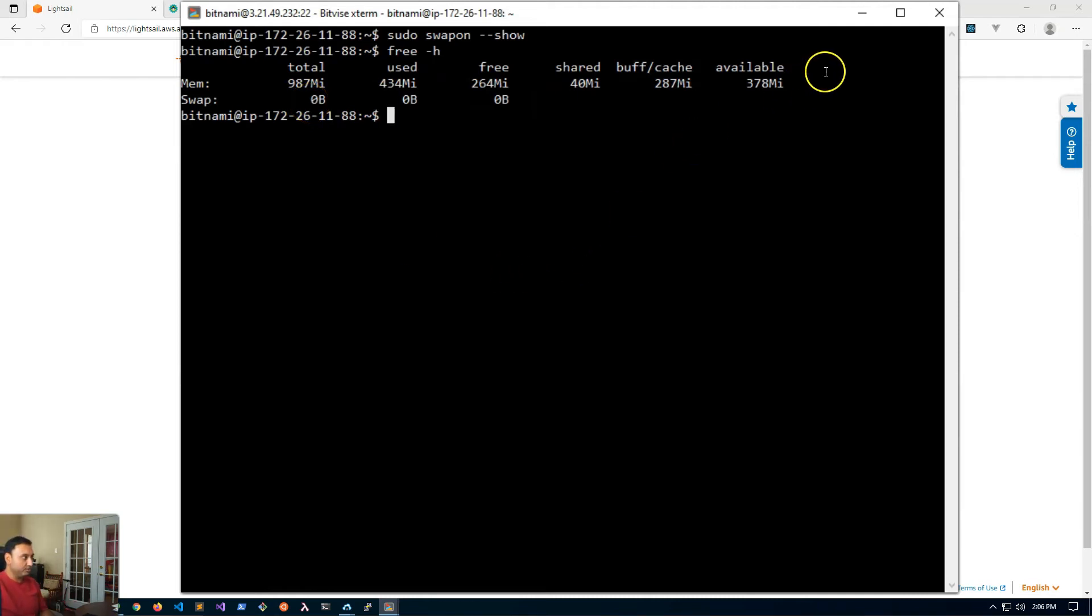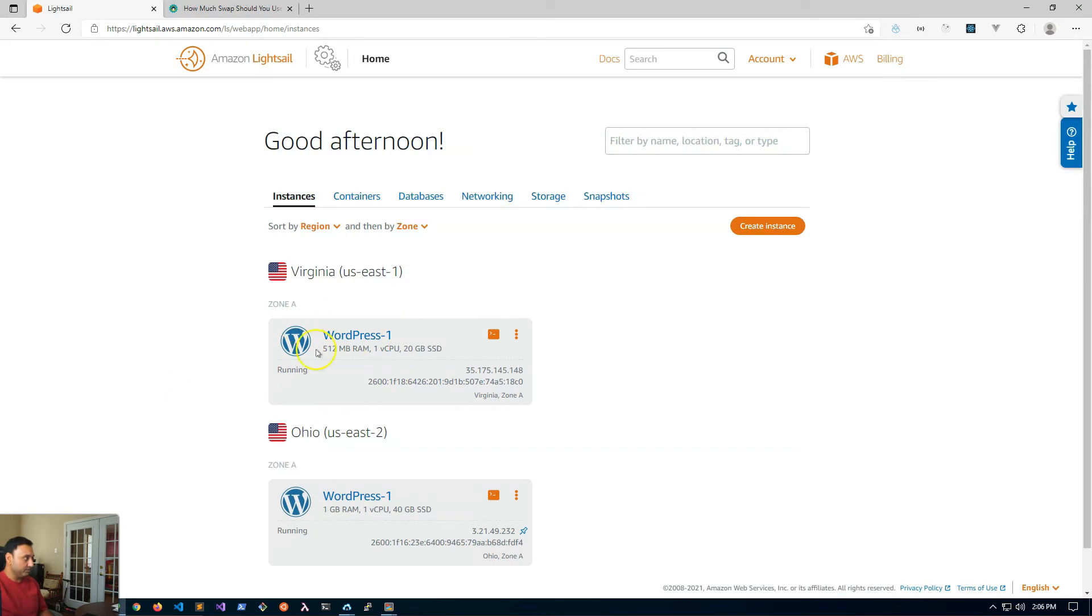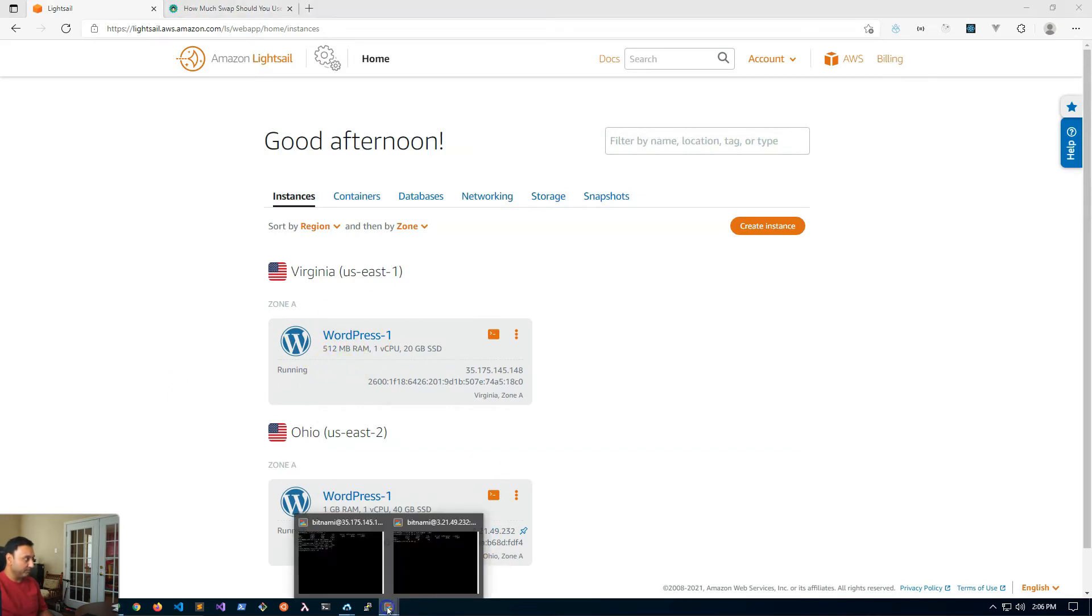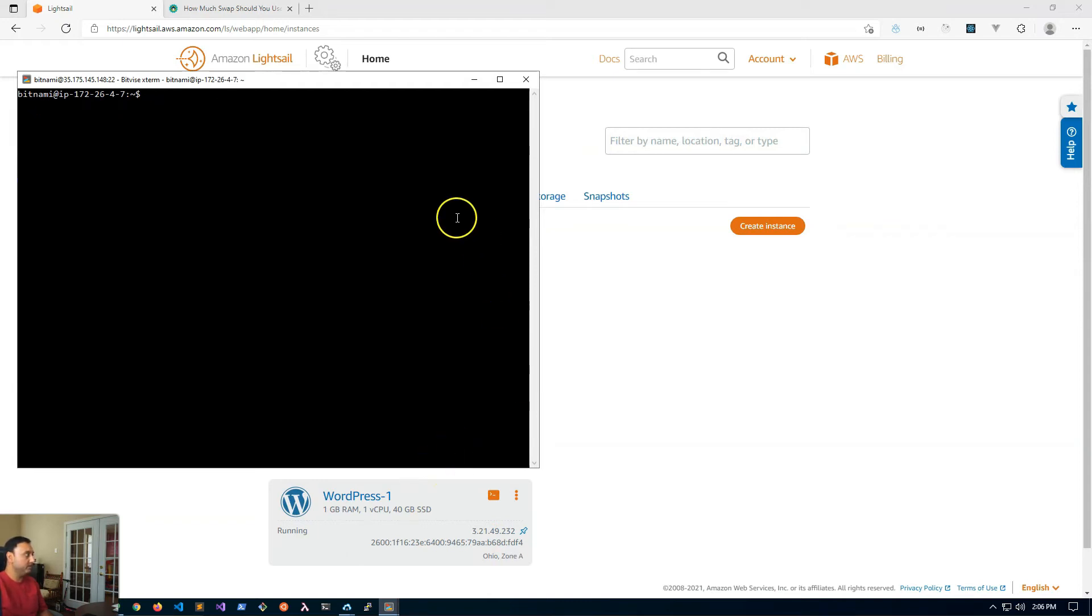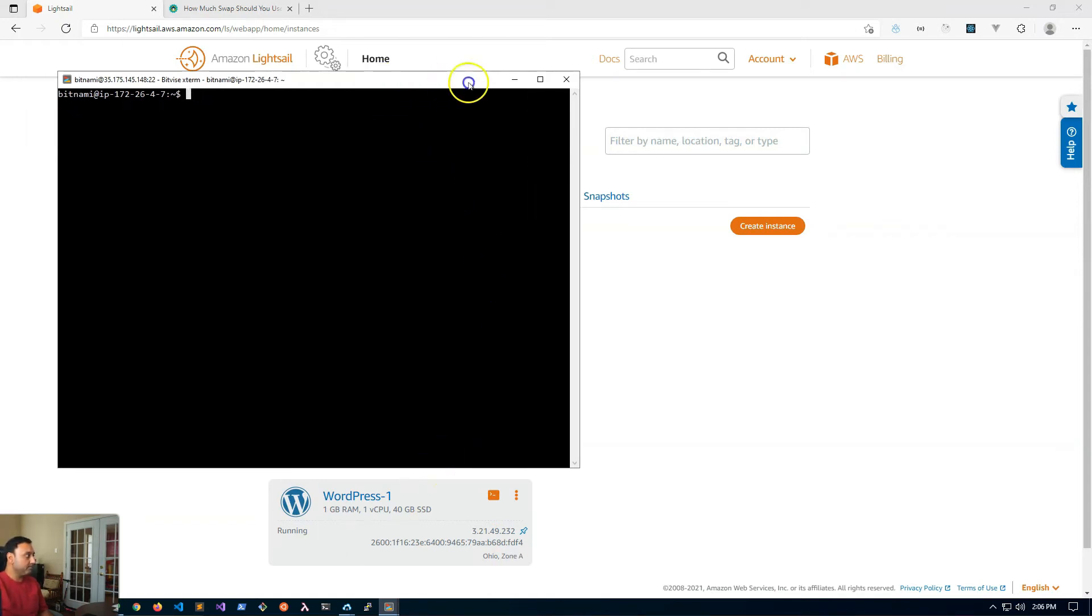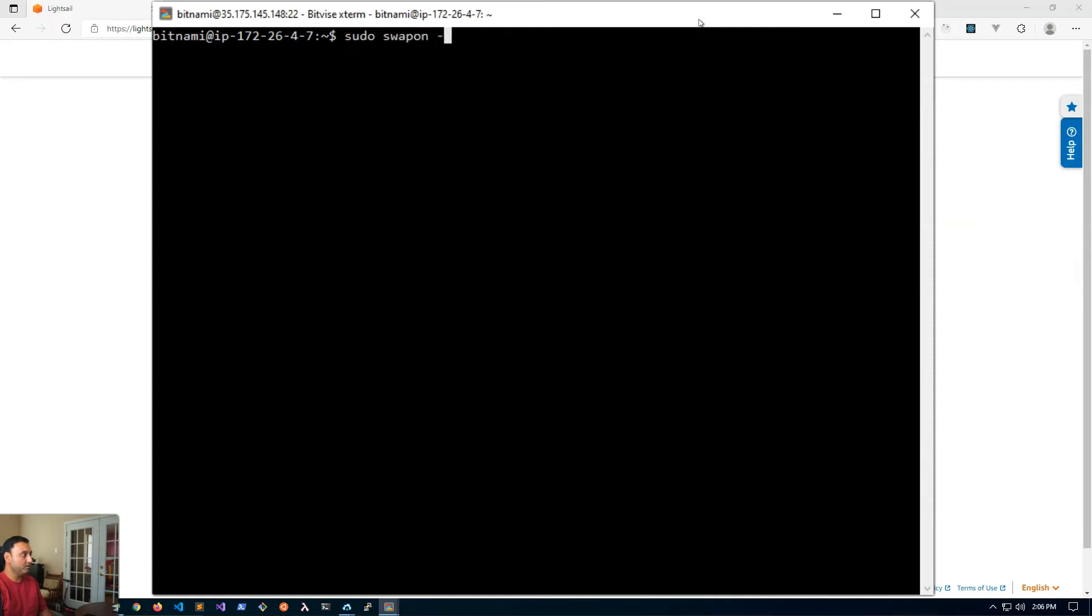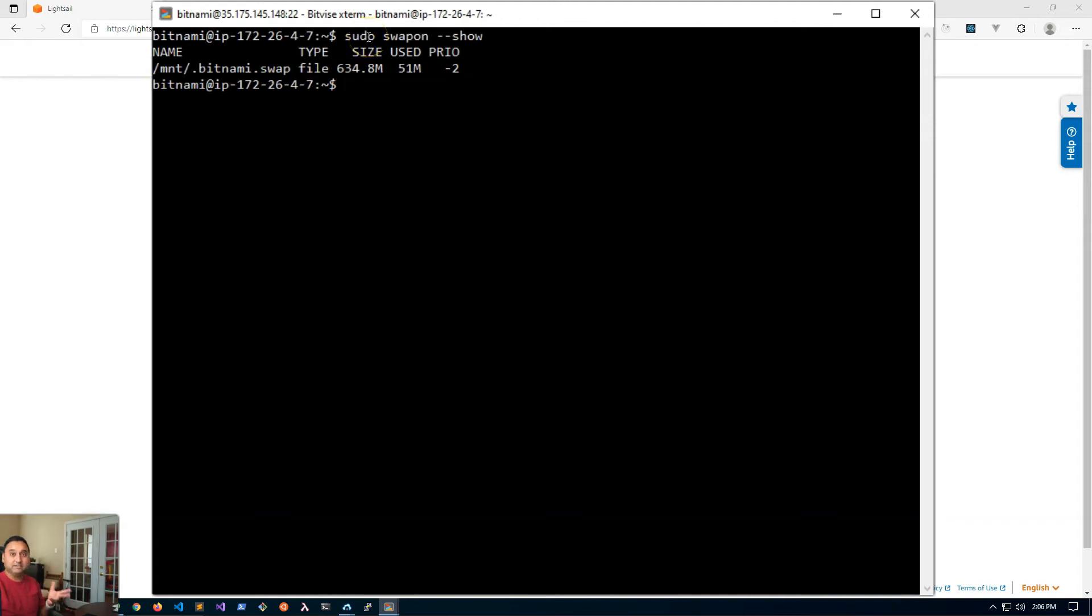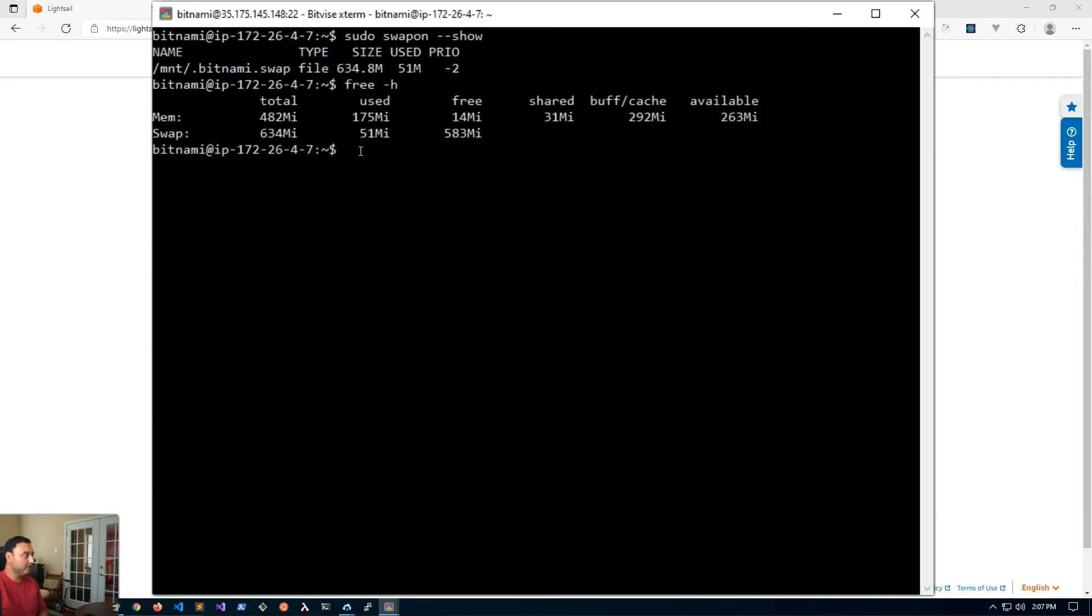Now let me show you what it looks like if you do have a swap file. I'm going to log into this other server that I have running which is configured with swap. So here I'll type in the same command sudo swapon --show and you can see here that there is a swap file. This is an instance that was created with a more recent version of the Bitnami blueprint where they are by default configuring swap file for certain instance sizes. We can type in the other command free -h and you'll see here the total swap file is 634 and currently it's using 51 megabytes of that swap size.